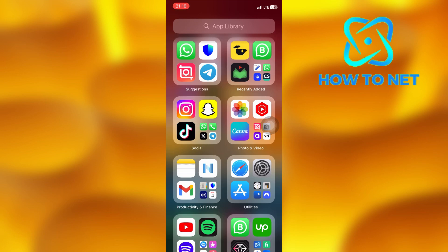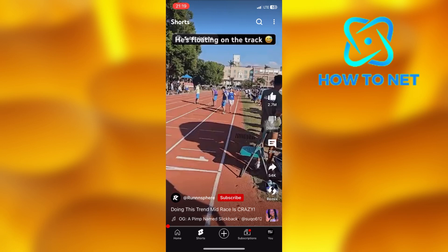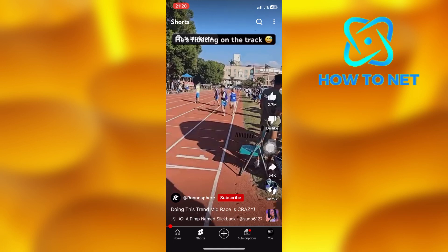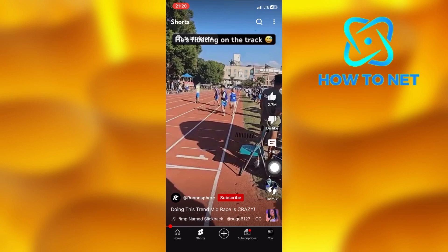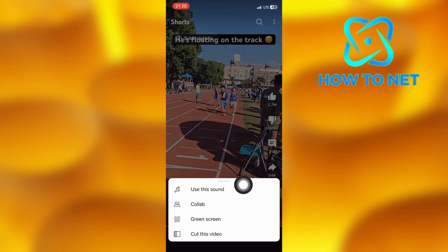To do this, simply open up your YouTube app. In the Shorts section, let's say you would like to use this short sound. Just tap on the Remix button right here, then select Use this sound. You will have to create your own video first, then the sound will get added successfully.